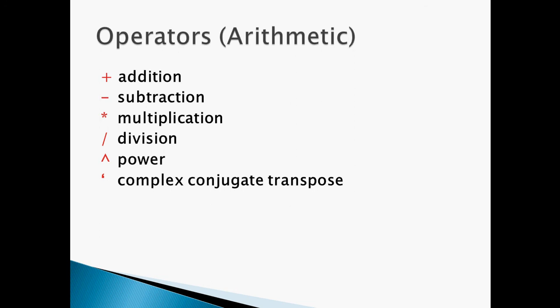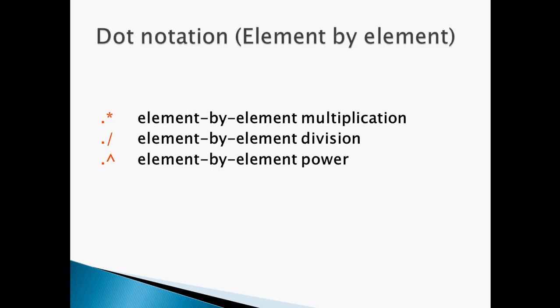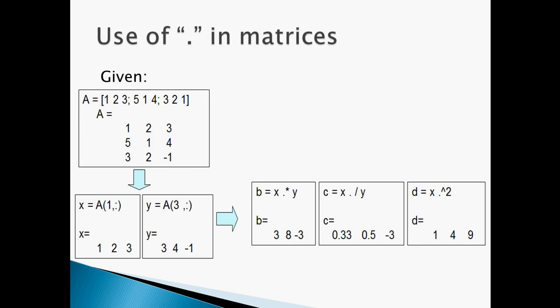Now these are different operators: addition, subtraction, multiplication, division, power, complex conjugate transpose, element-by-element multiplication, element-by-element division, element-by-element power. Let me write these commands on MATLAB for better idea.